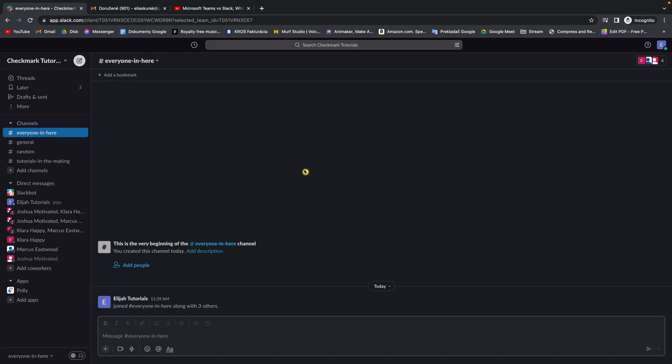Hey guys, my name is Elijah and I will show you right now how to create hyperlink in Slack workspace. So it's very simple guys.